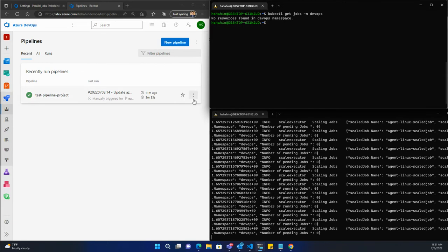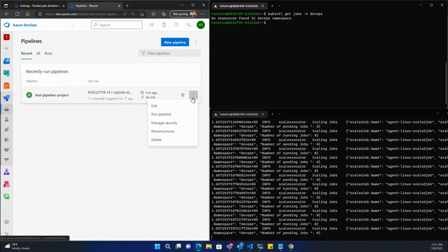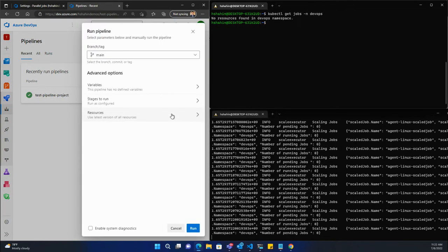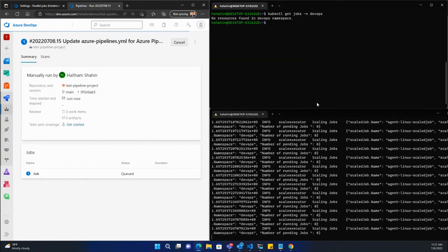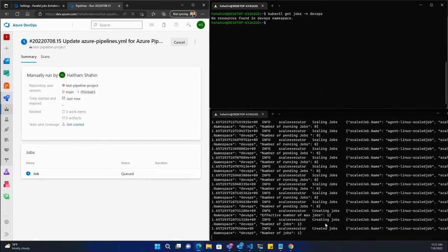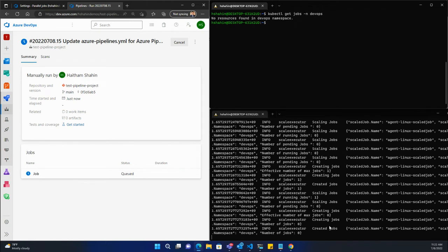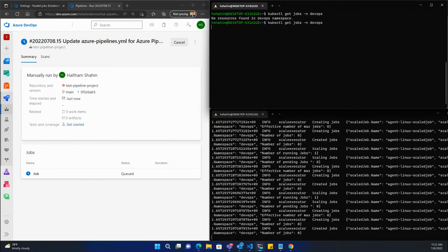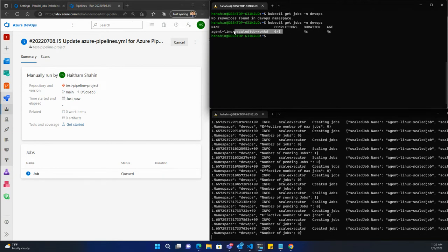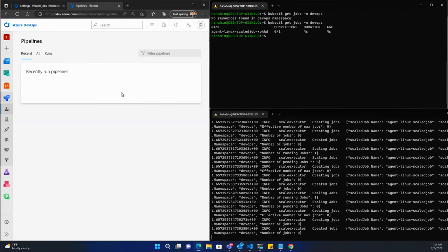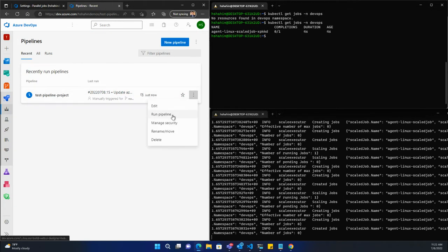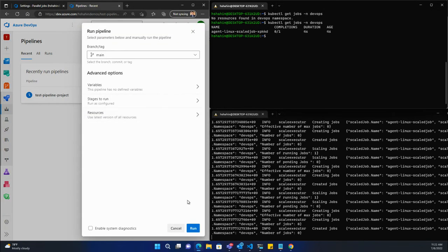Let's go ahead and spin this up. I'm going to run a pipeline. We should see something here start to scale. There's the create jobs, and if we look now we're going to see a job that's running. Let's queue up one more so we have a few running in parallel. I'll just run the pipeline again.